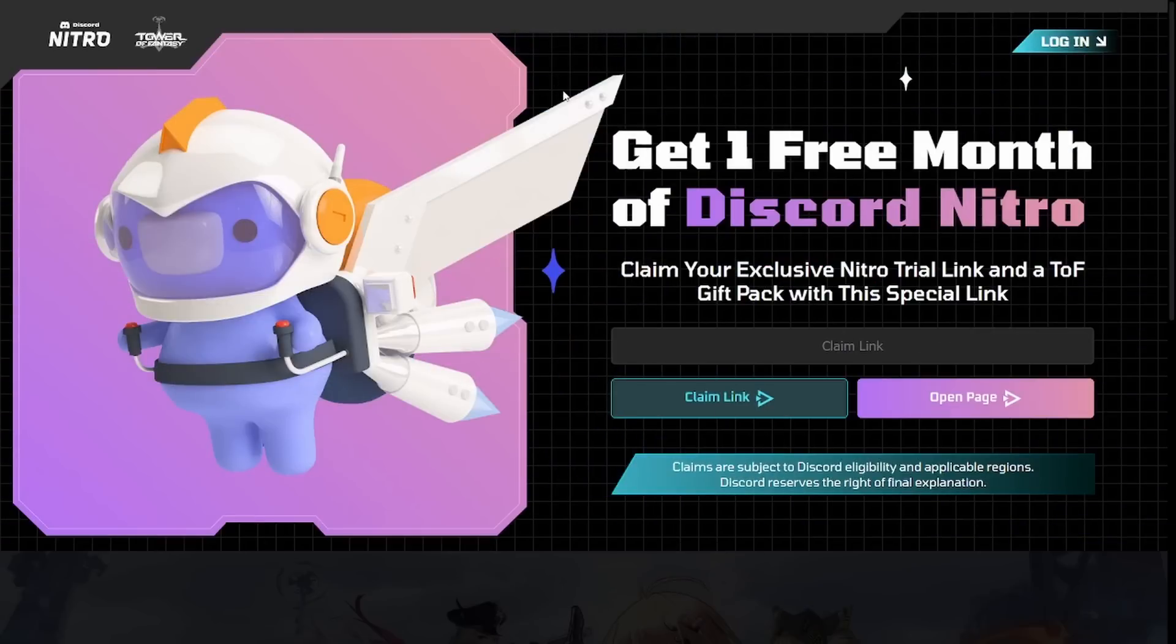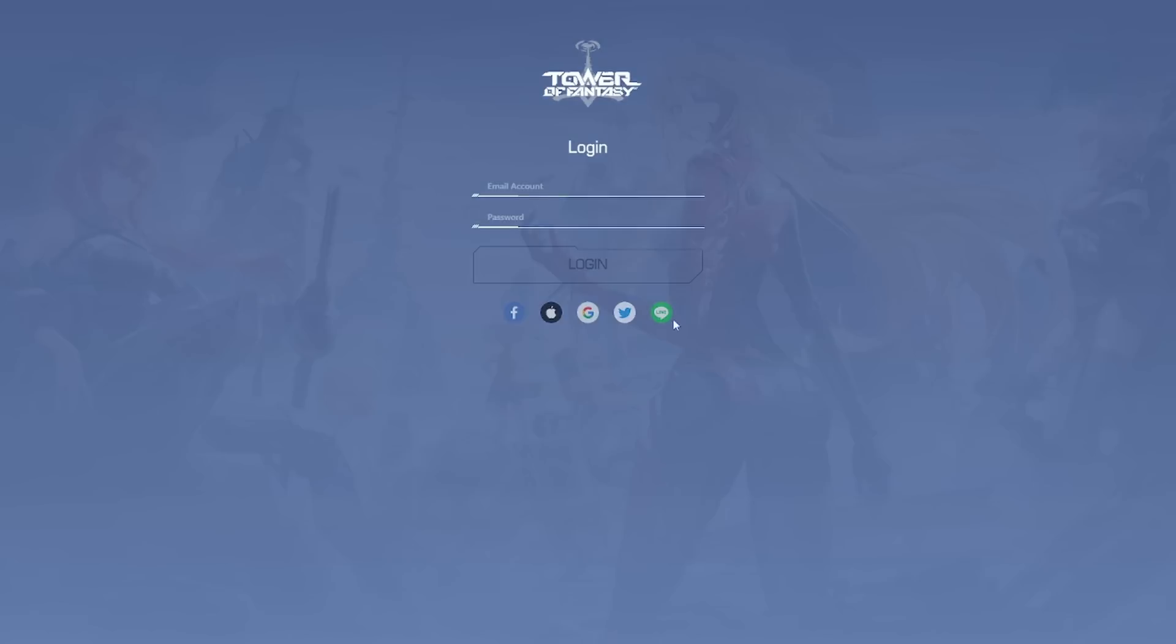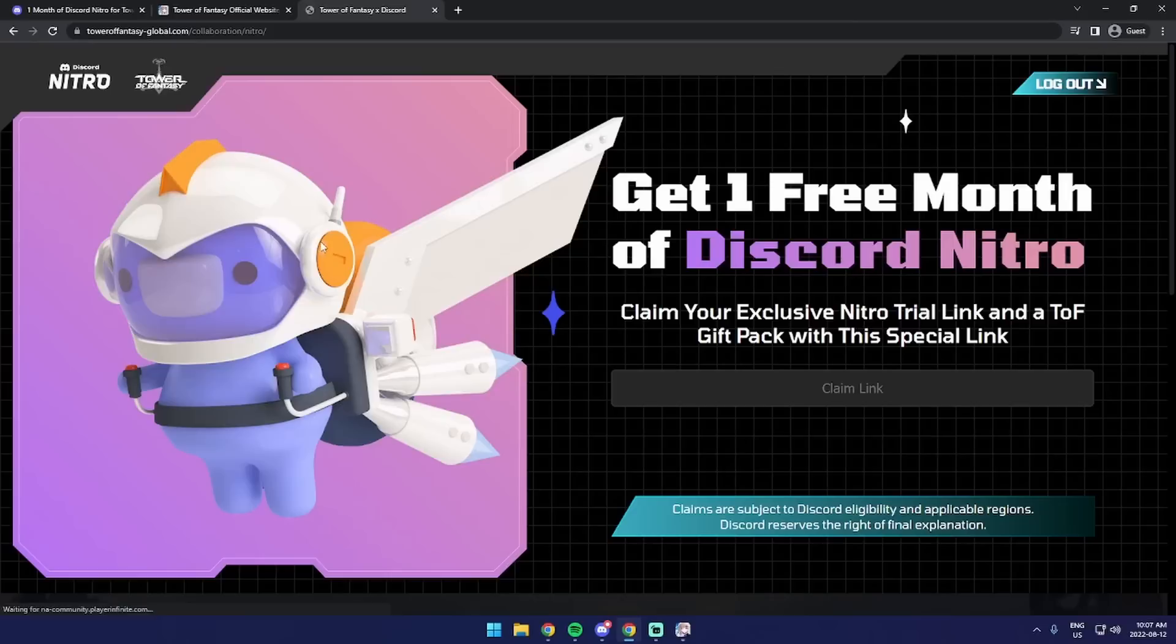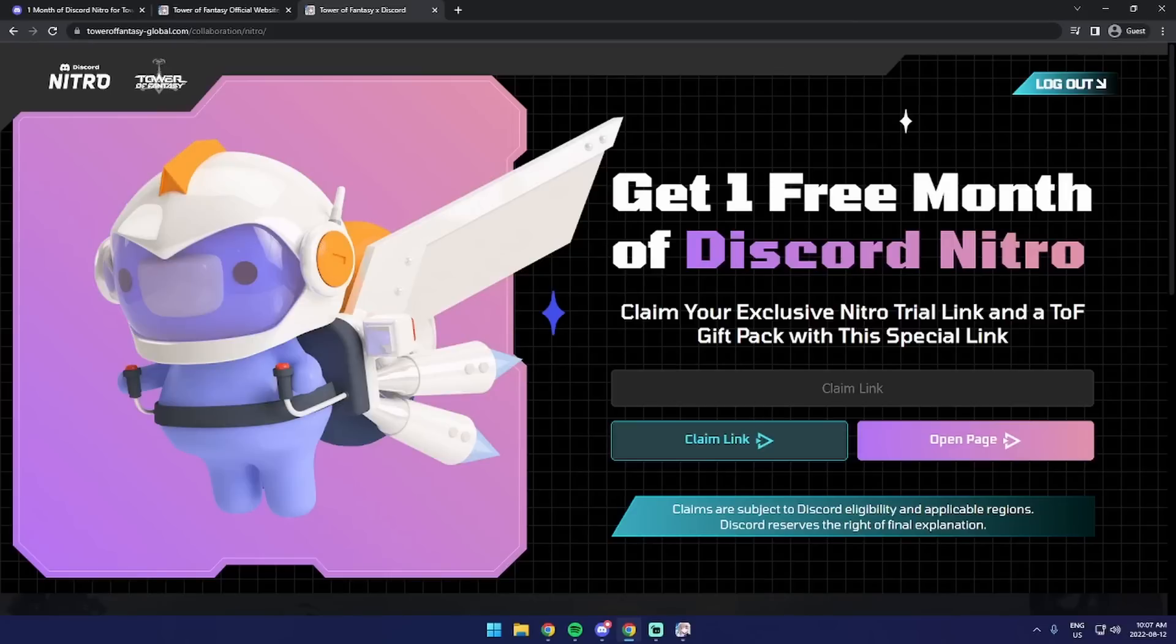We're going to go to the second link in the description, and you will see this webpage. Now you can click the claim now button. Make sure you're logged in, by the way. If you click on this claim now button, you'll actually get this Discord Nitro gift link.